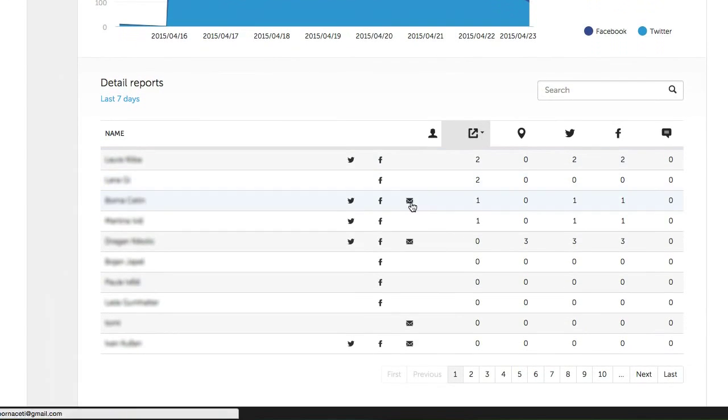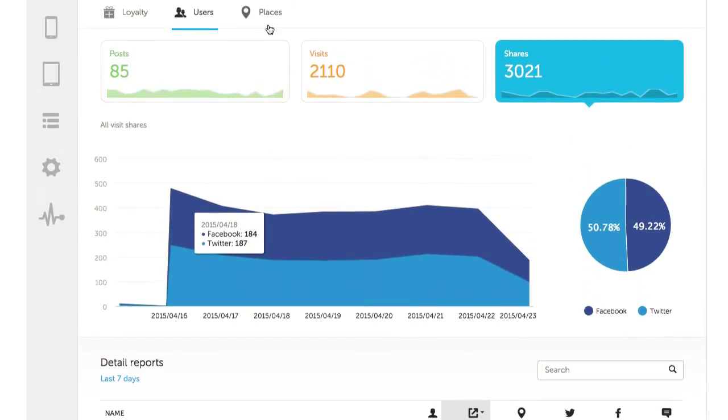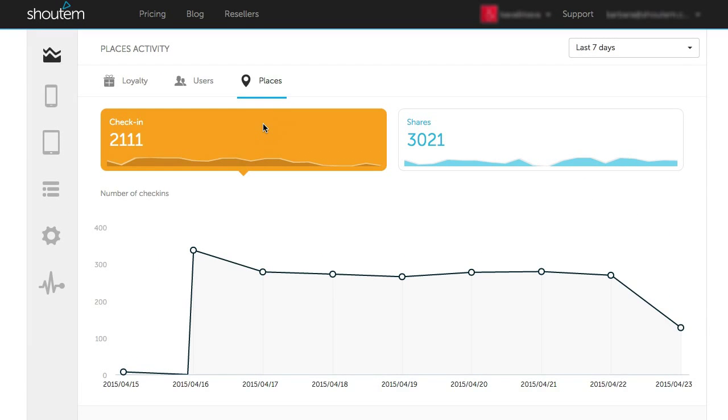And again, under the graph, you have a detailed report. The Places tab shows check-ins and shares.